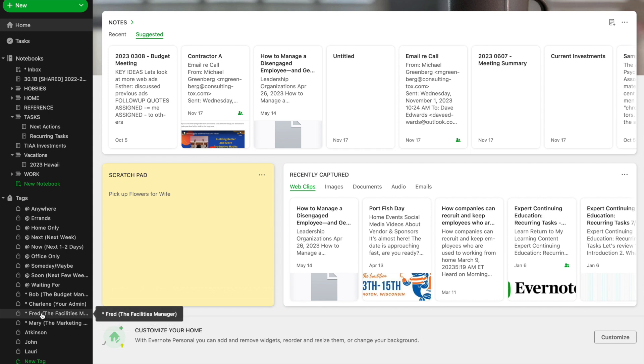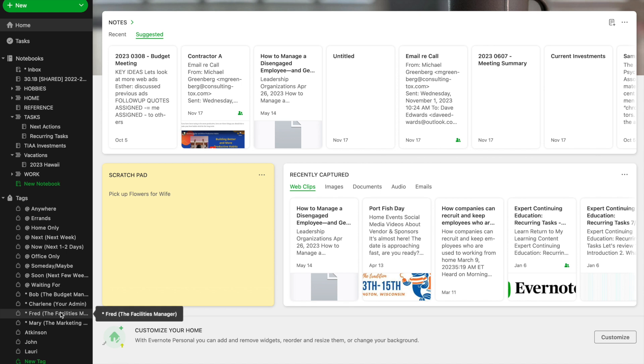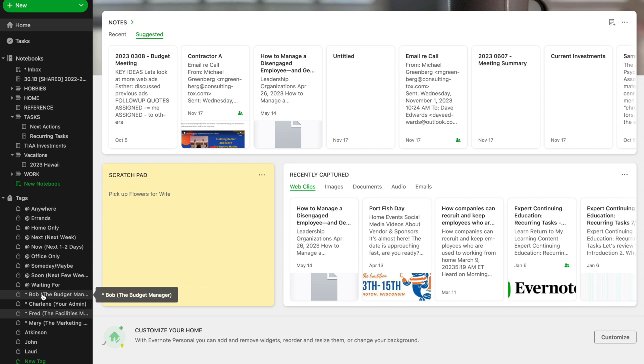If I decide that Fred is no longer with us, but I want to continue tags for the Facilities Manager, I can just go in and I can change the name of that tag and I could call it Bob the Facilities Manager. If you delete a tag, you're not deleting the notes. You're just deleting the tag.